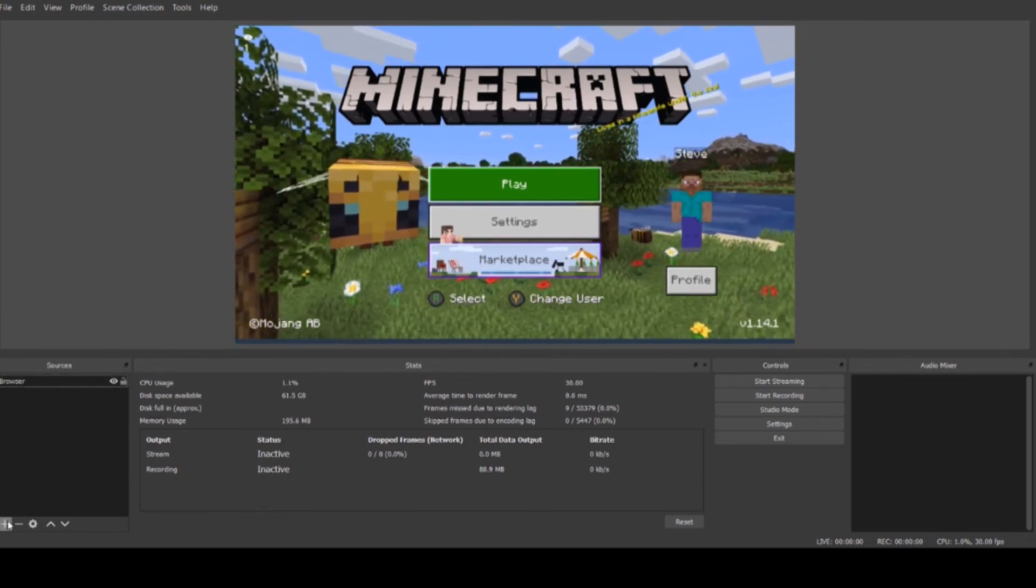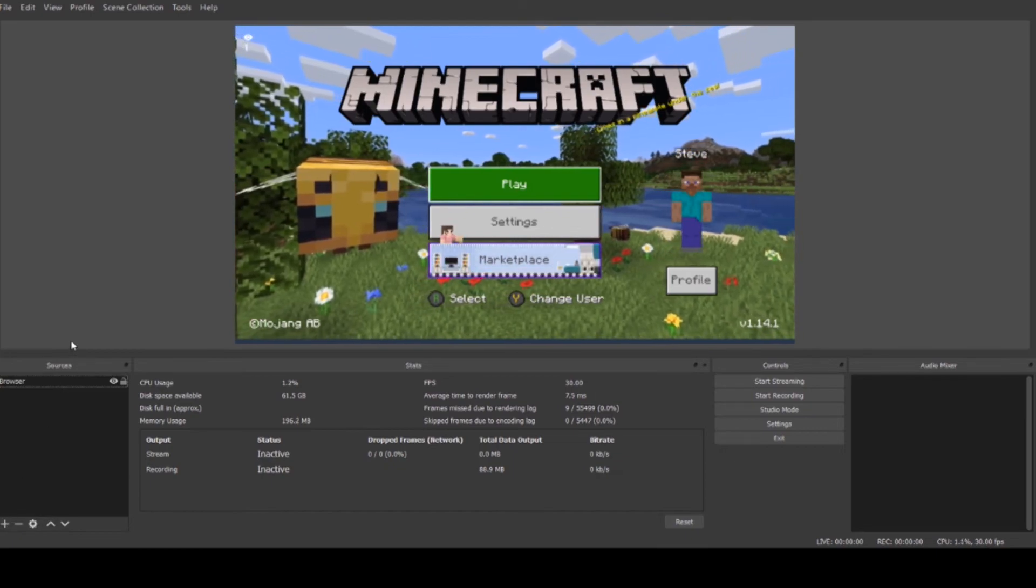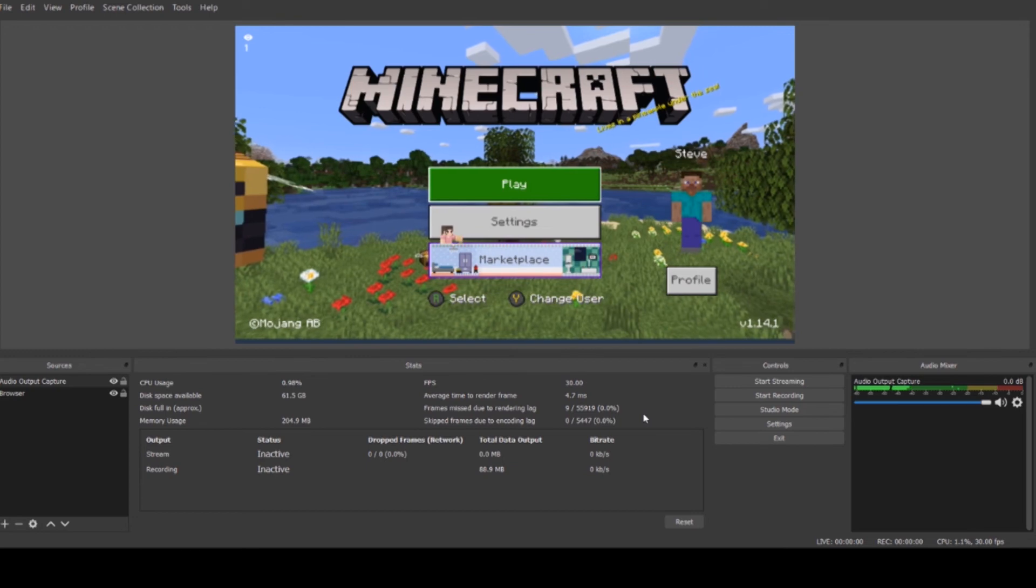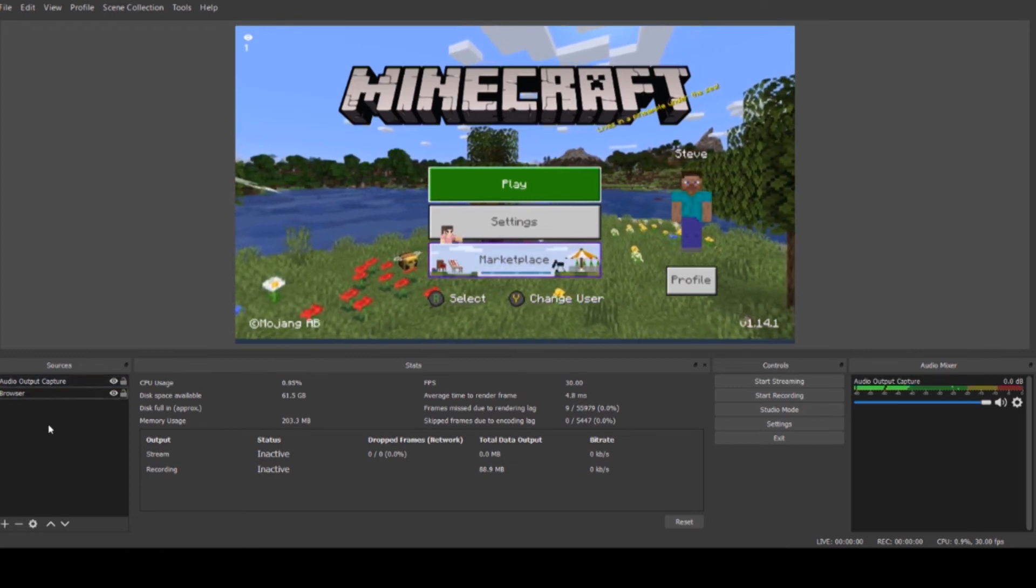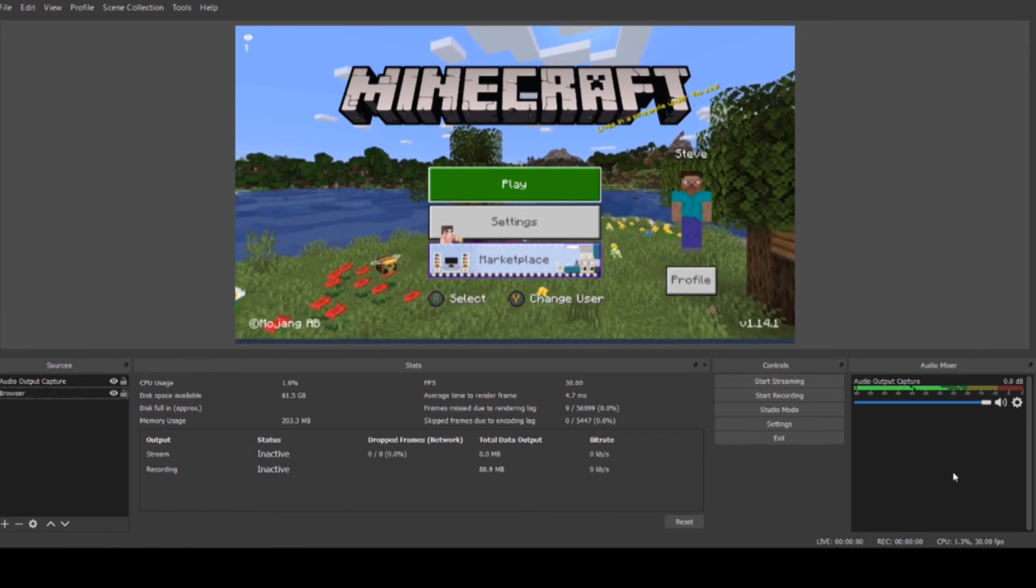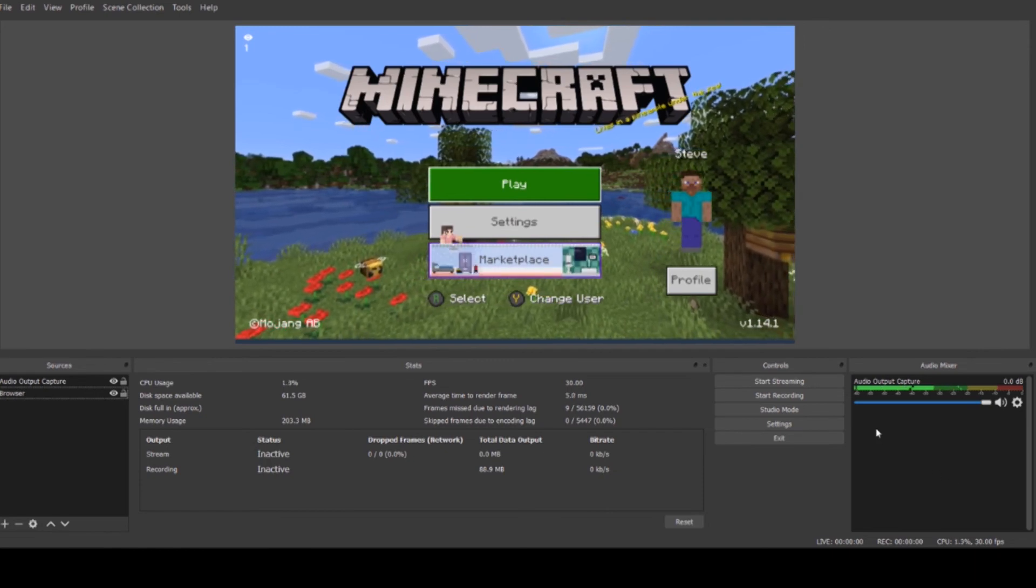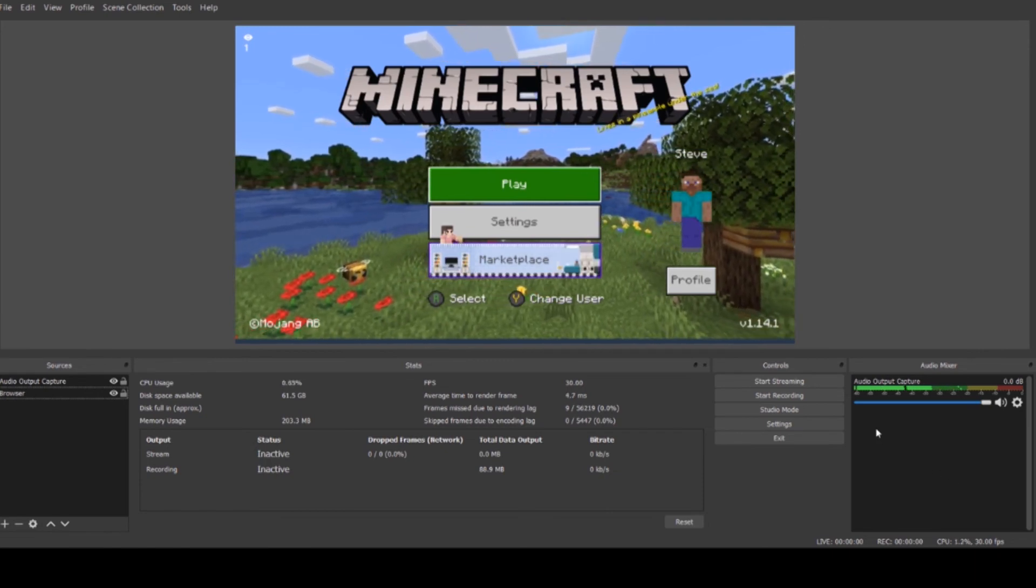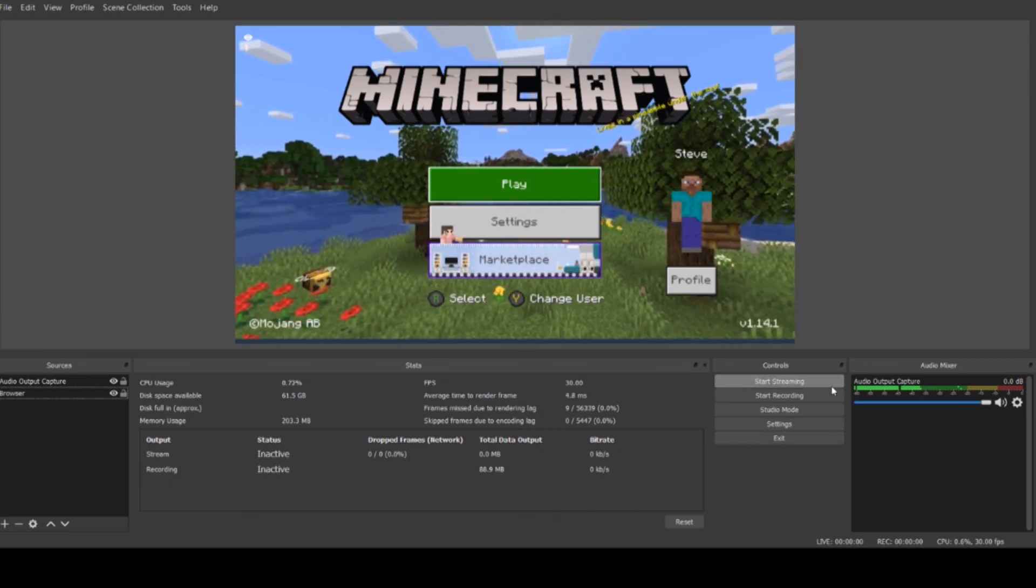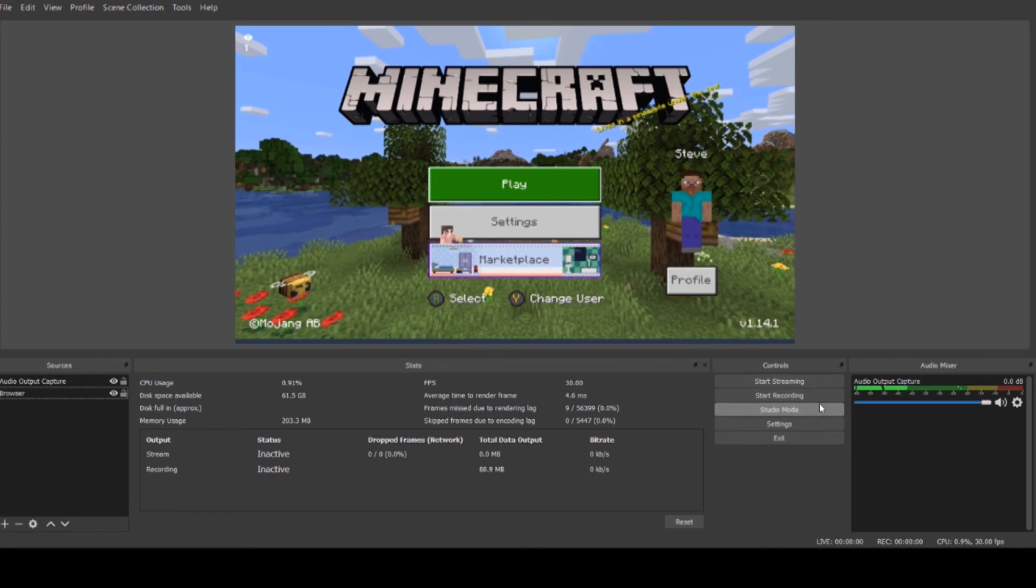After you add the stream you're going to click this plus button again, go to audio output capture, click OK and turn the device to whatever your default is. It is now capturing the audio from your stream and only that. And you can from here record or stream to wherever you want.